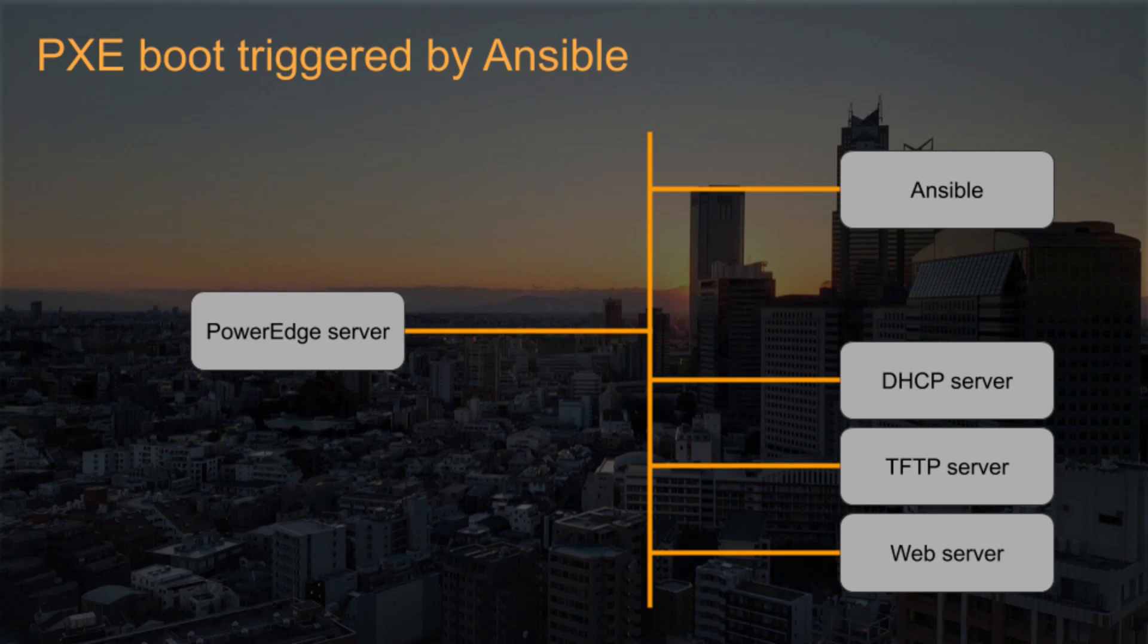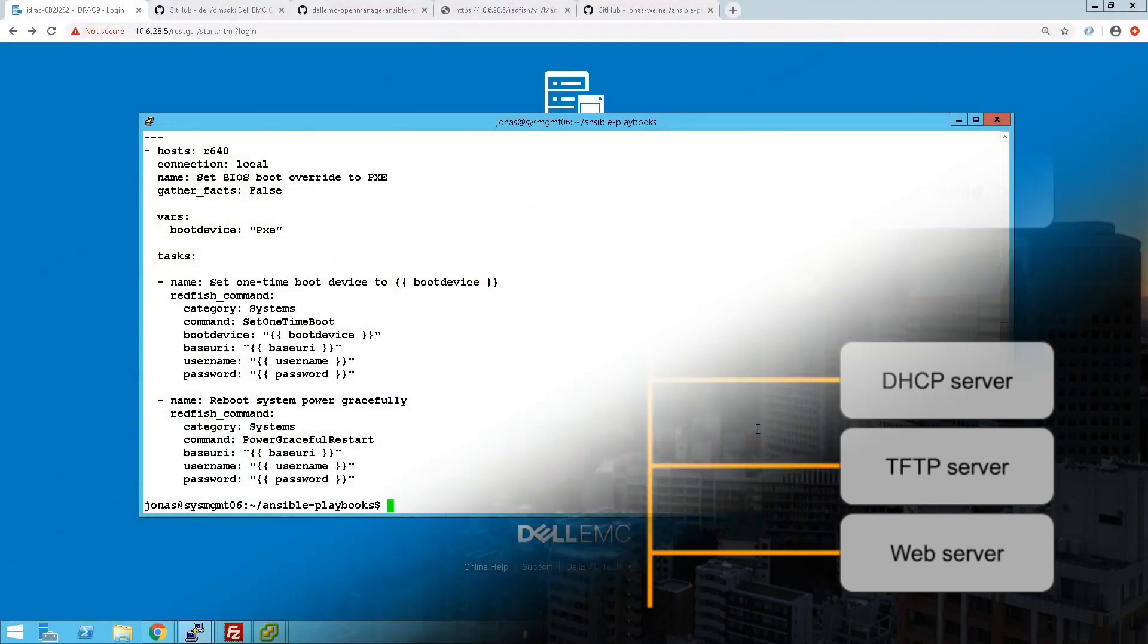In this way we have Ansible kicking off the reboot and it will boot to the DHCP server which will then go in and kick off the install from the TFTP server, and then you will pull in a kickstart file to set all the settings from the web server so that when it boots up it gets all the options that we need to have.